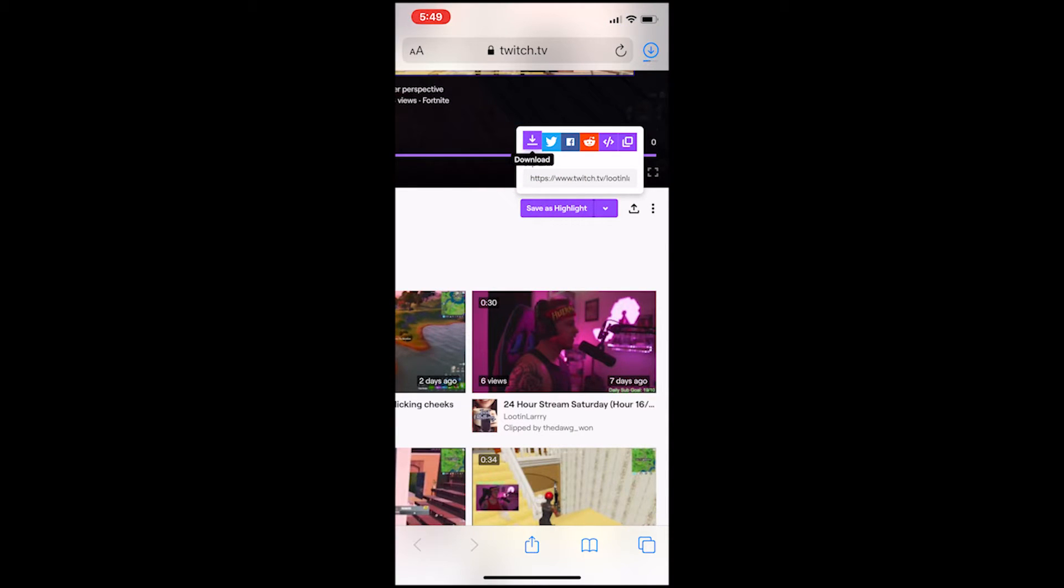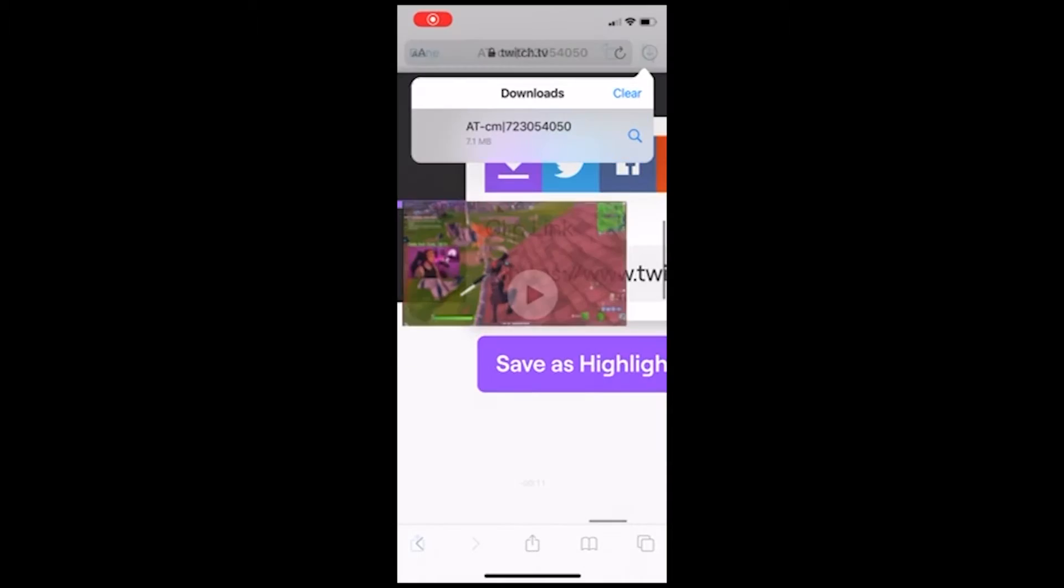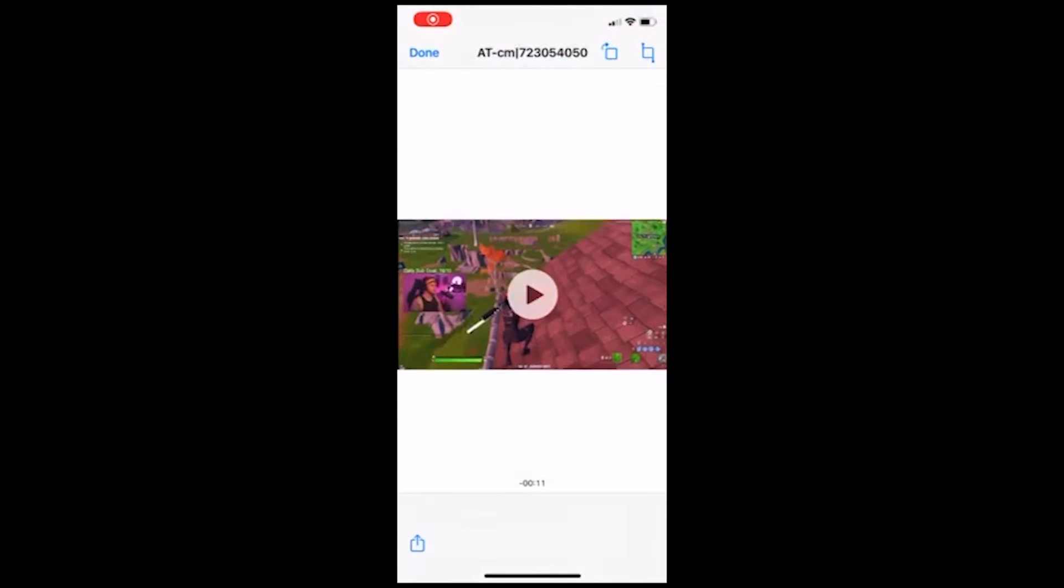So in the top right, you're going to see that little downloading icon. Once that finishes, go ahead and click that. It's going to open up the video file that you've downloaded from Safari.